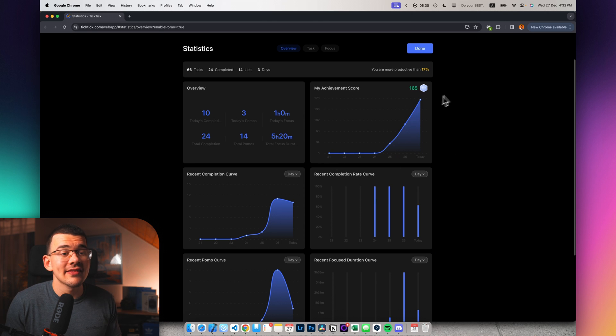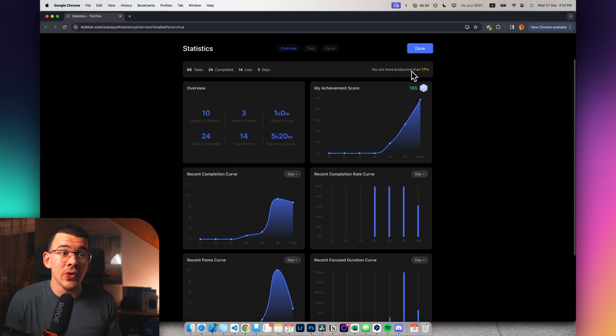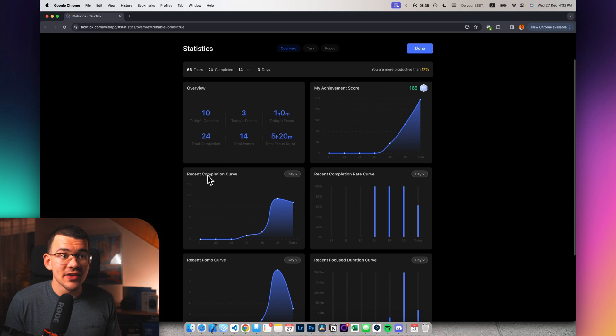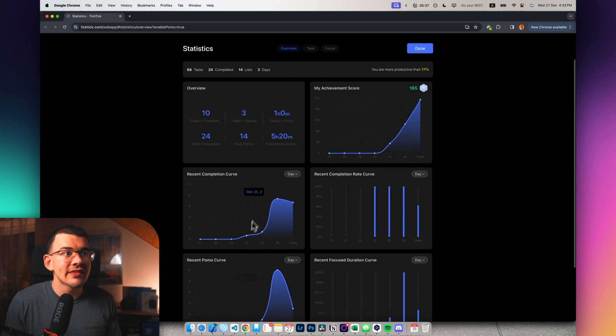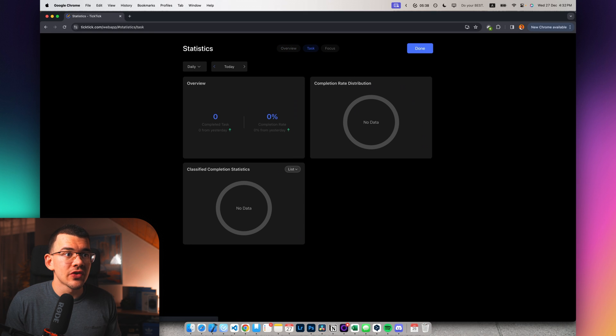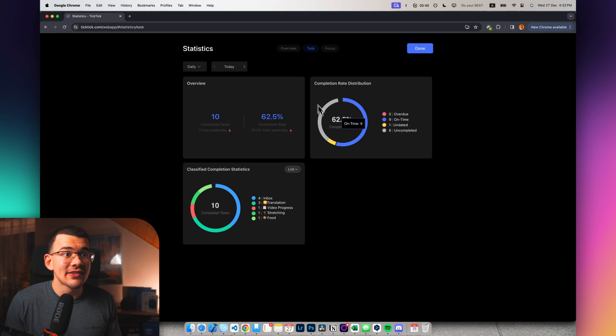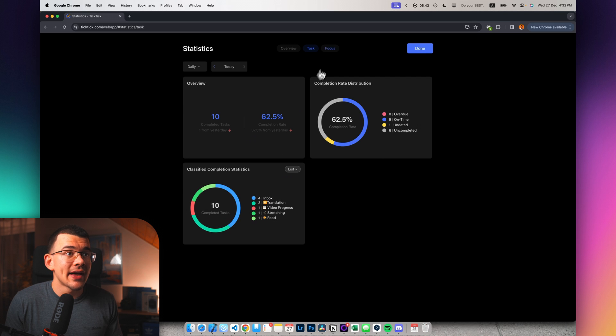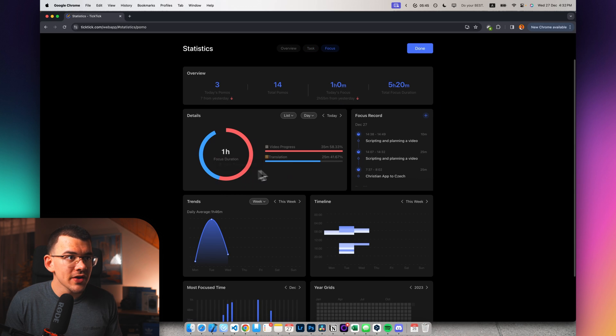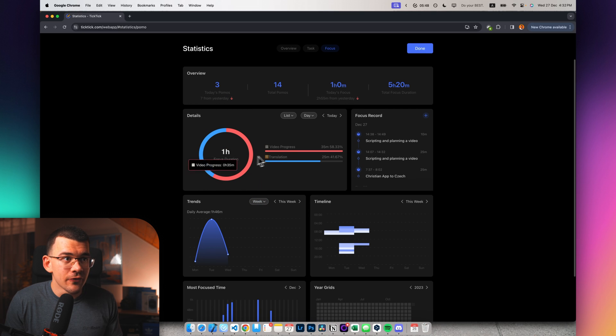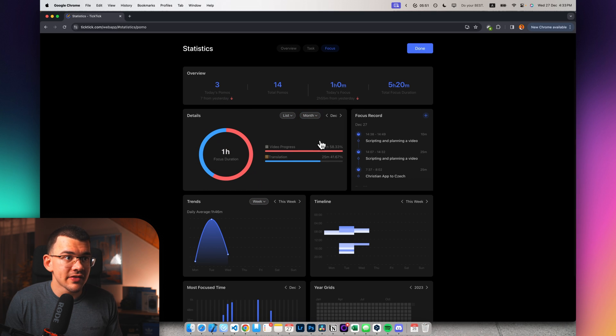And it will also give you this nice analysis of all of your data that what you did. And I think it also has the focus rings right here. Like, what are you focusing on today and you can set it to different times. Like, for example, the whole month, the whole day and see different dividers, see a heat map, which is really awesome.